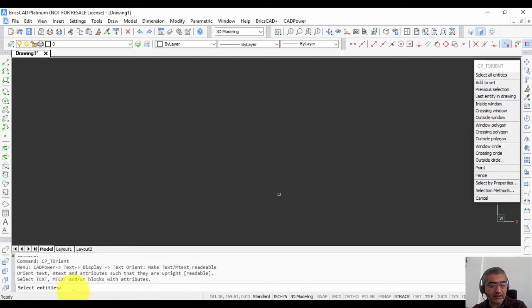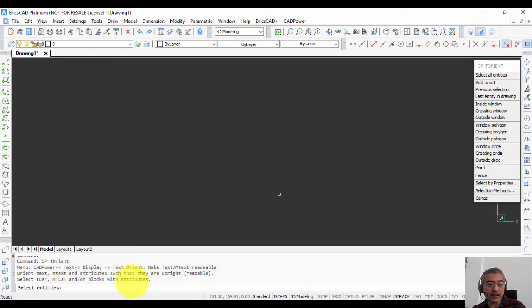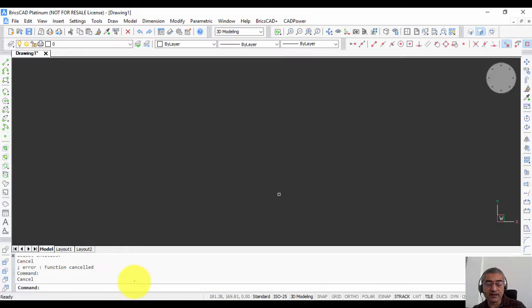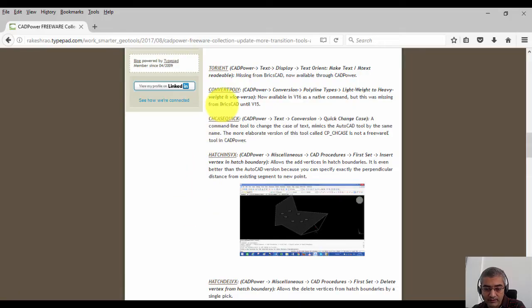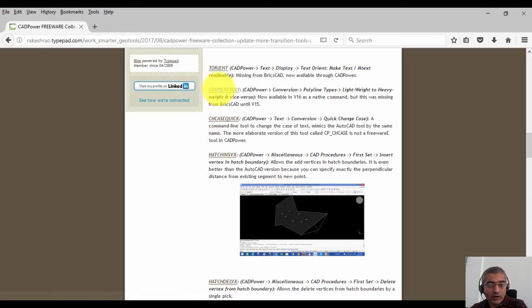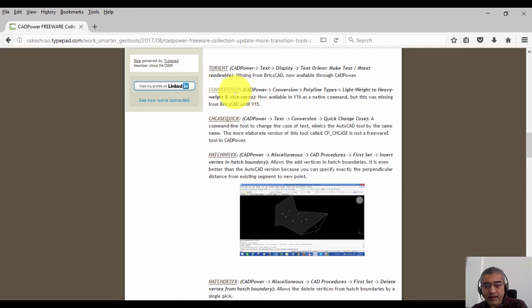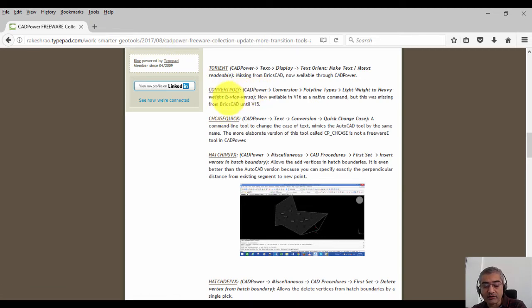The T-Orient command is available in AutoCAD, and now you can access it in BricsCAD as well. It just makes the text and mtext upright so that they are readable.